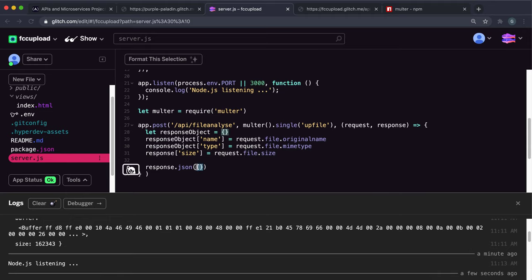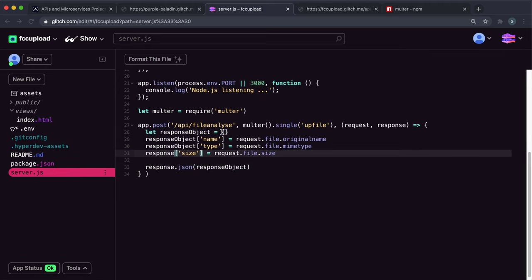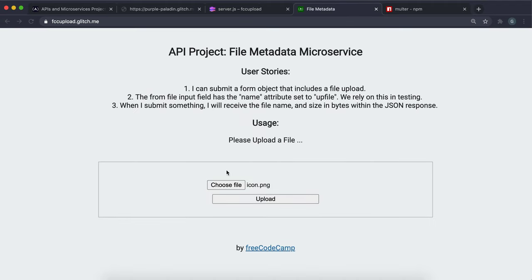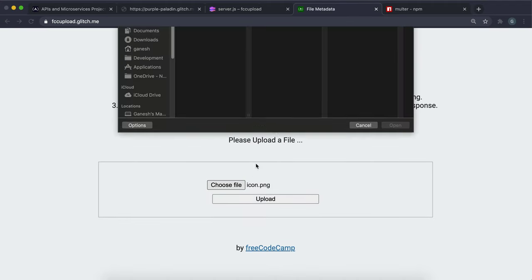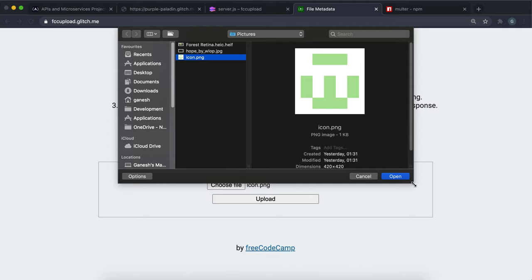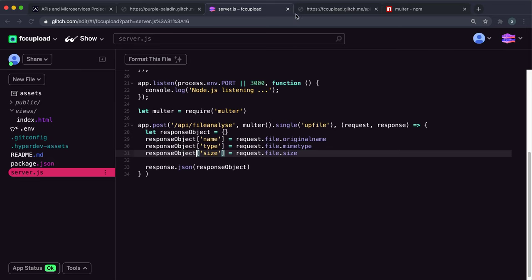Sorry, this one should be response object. If I save that and try again. My bad. If we try it again now, we can see that we have the name of the file, we have the type, and we have the size. This is the most important part here.